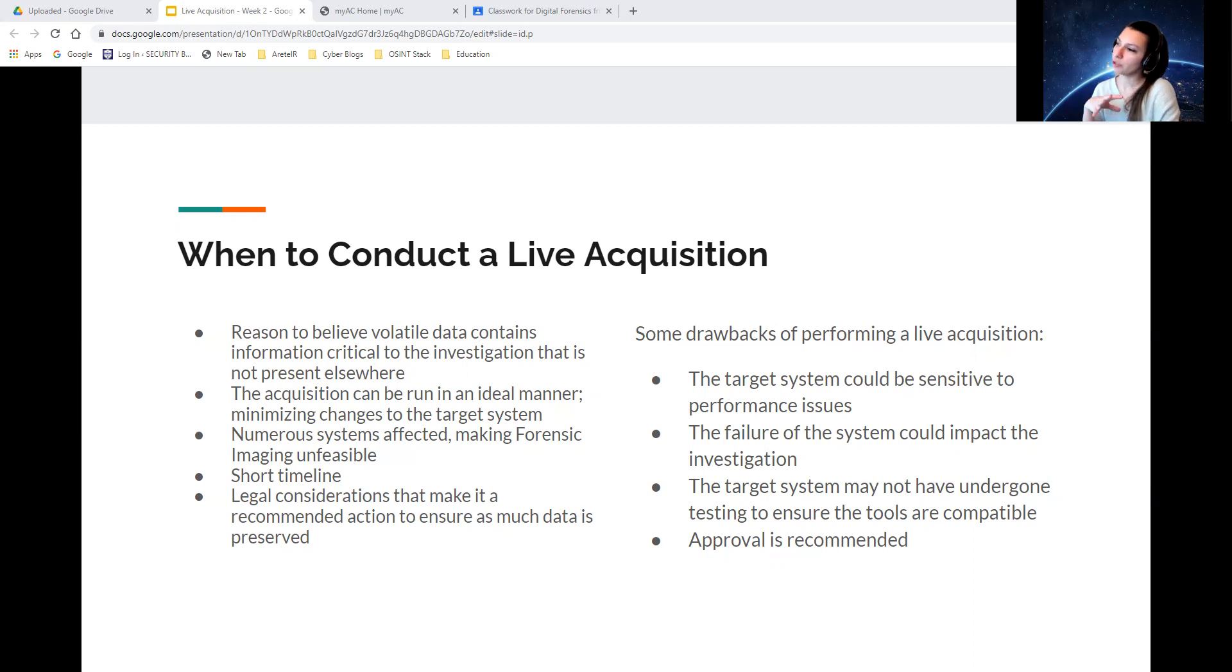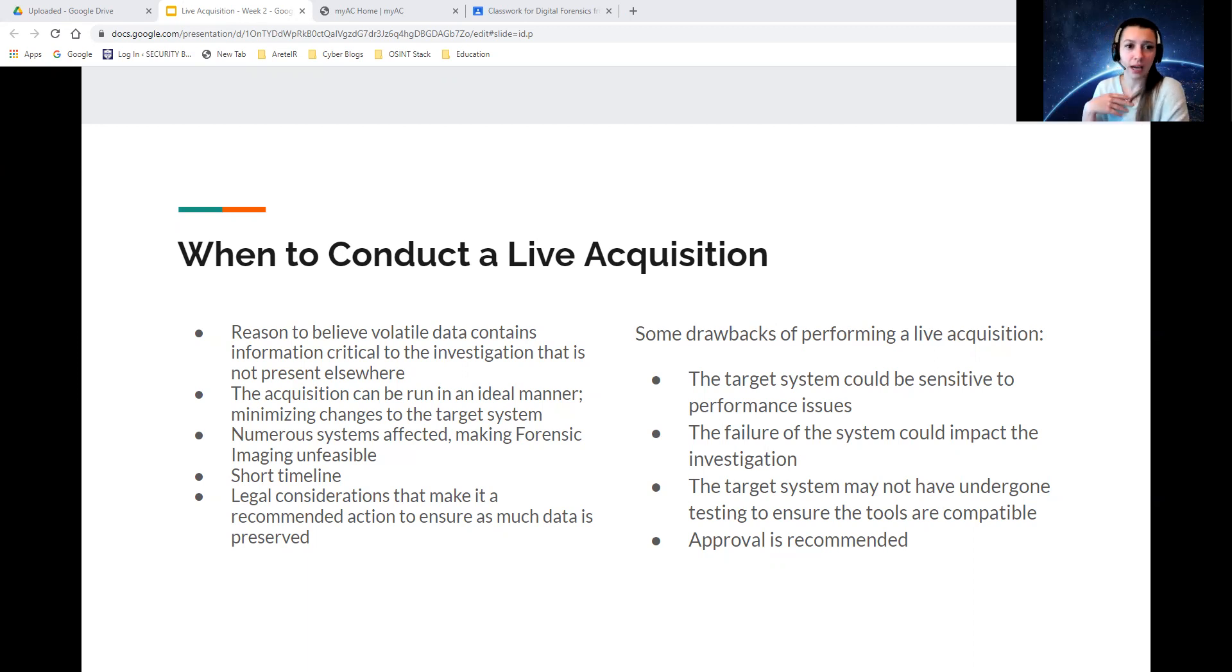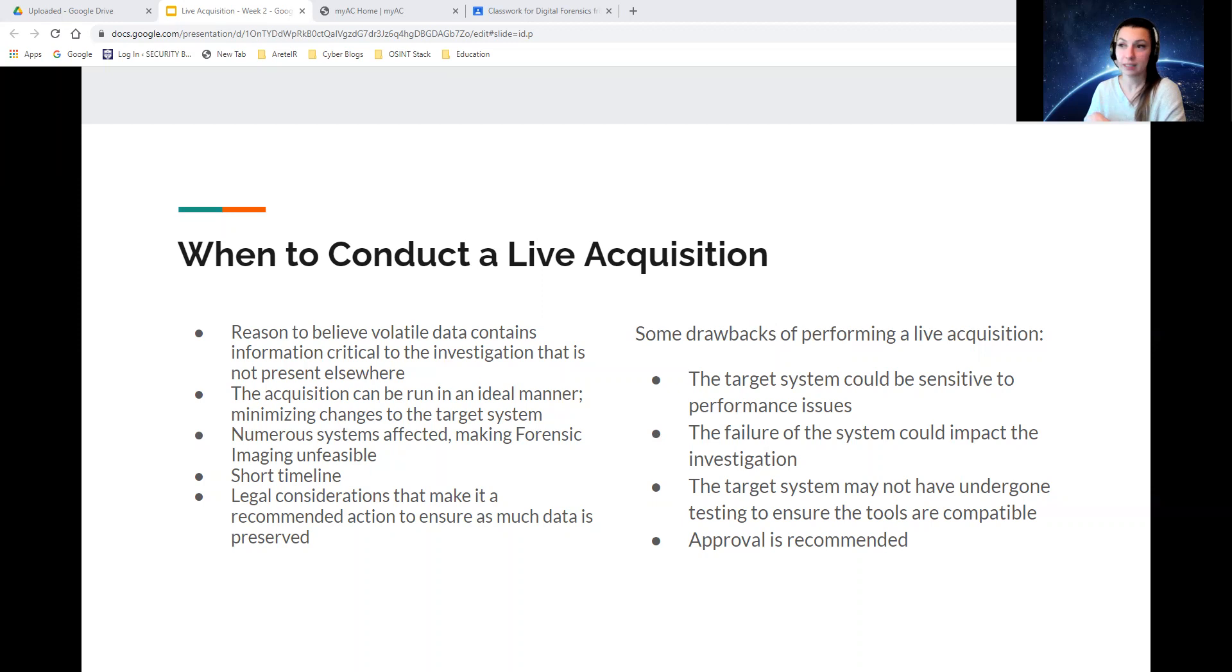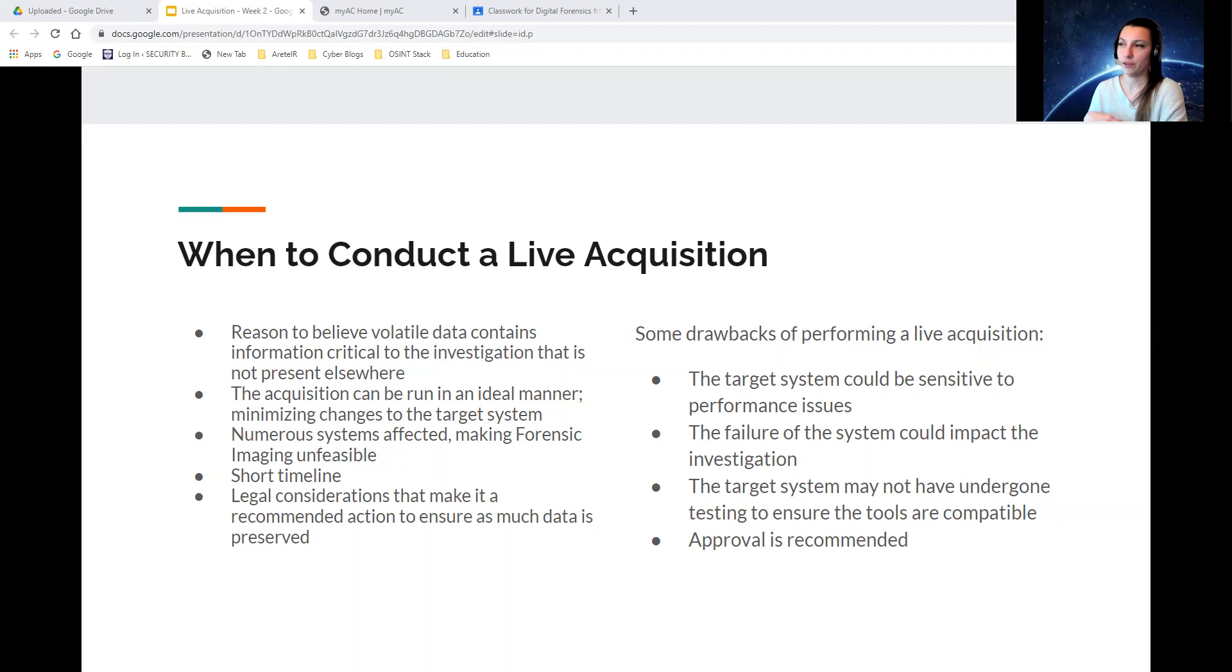There are some drawbacks. The target system could be sensitive to performance issues. If the system was already bogged down by a lot of applications or usage, doing a live acquisition is just going to make it worse. The failure of the system could impact investigation. Those blue screens are super pesky.